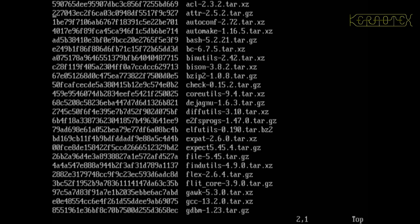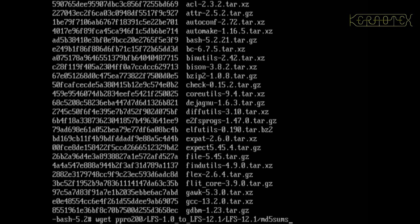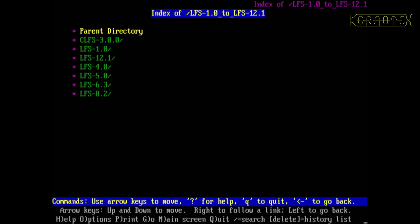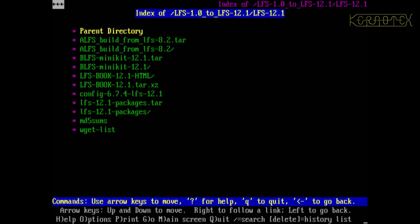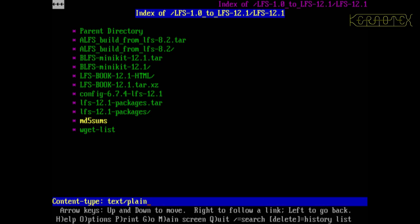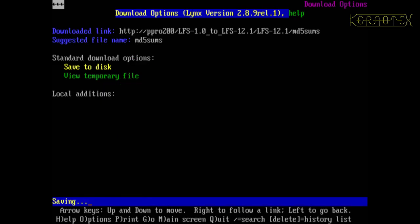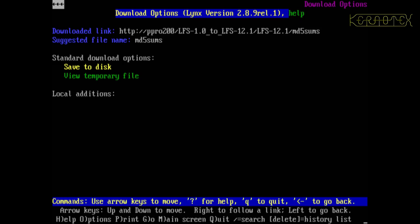Let me try links actually, see what happens when I download that. Press D to download, save to disk. Yes, I'll overwrite it. Quit, yep.